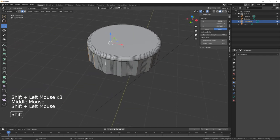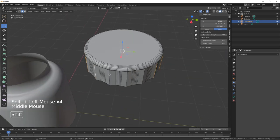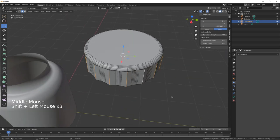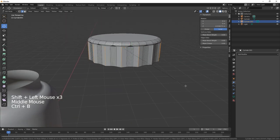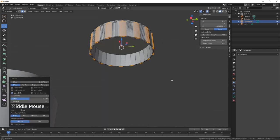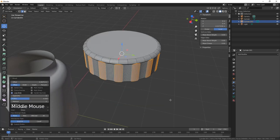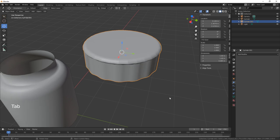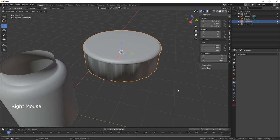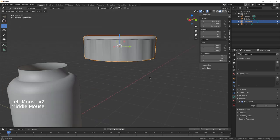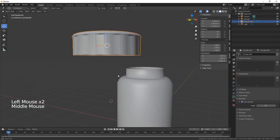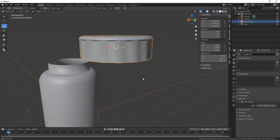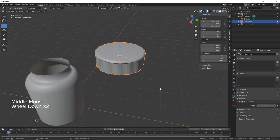I'm going to do the same on the outer one. Let's just do a control B, bring those out there like that, so we've got a nice curved grip on there.